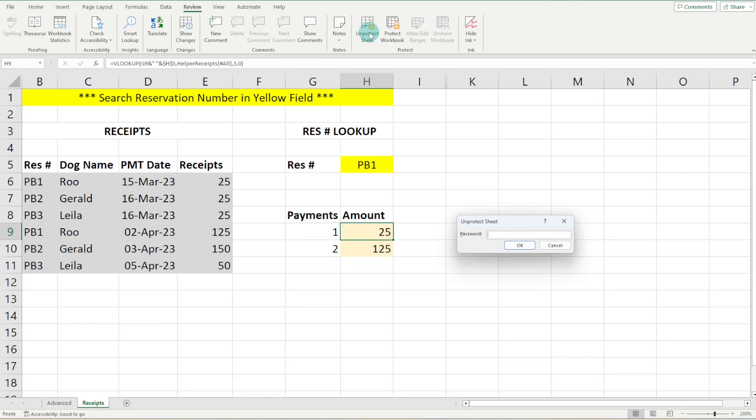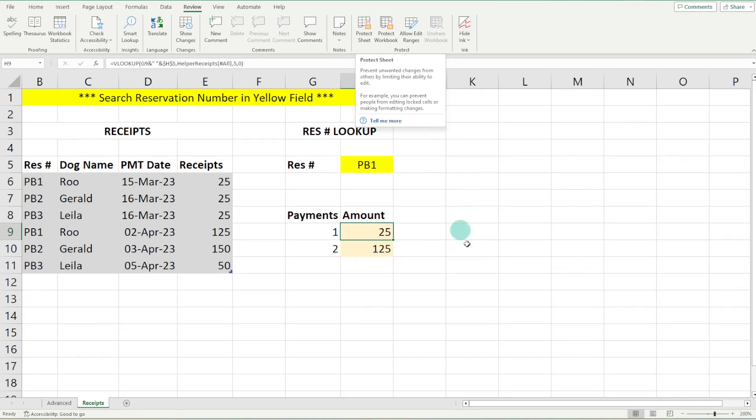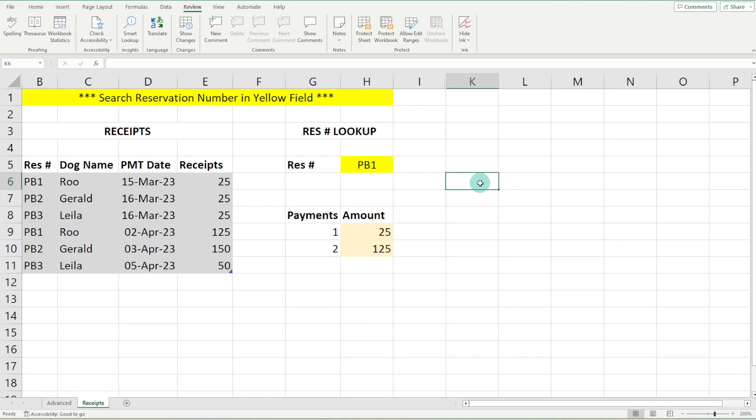Then to unprotect the sheet, we simply just go one, two, three, and then voila, we are now able to make a change. That is a basic introduction.